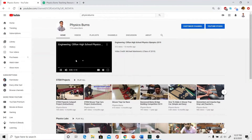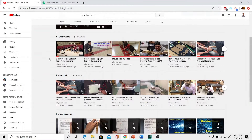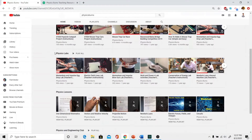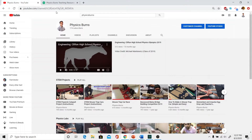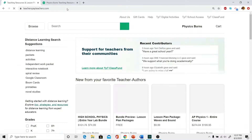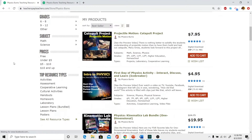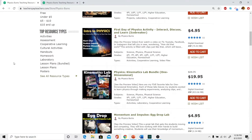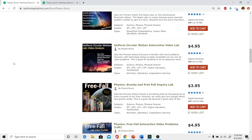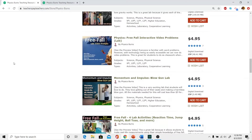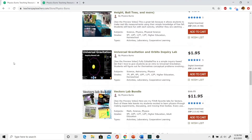Everything I've gone over is on my YouTube channel, so it's all free. However, if you want the PowerPoints, the worksheets, and all the material, I also sell it on my Teachers Pay Teachers store. But if you don't want to do that, please just look at my YouTube channel and create all your own material from there.